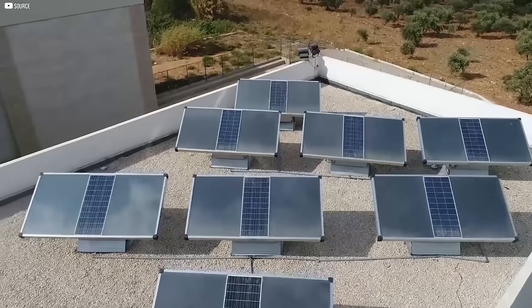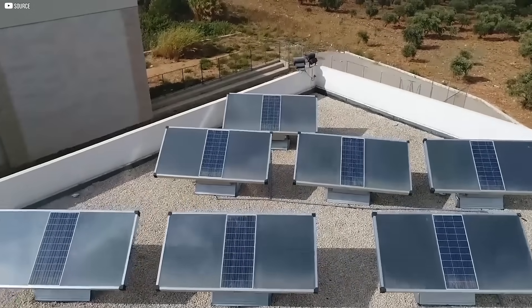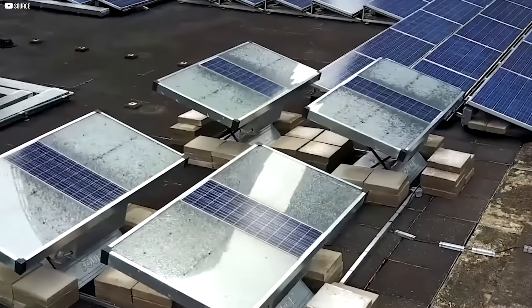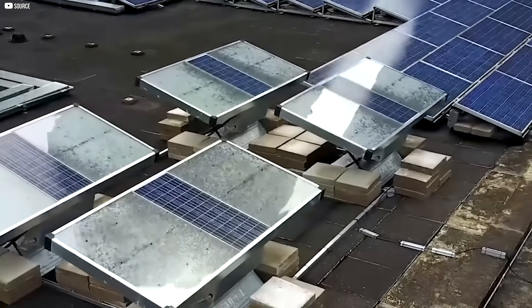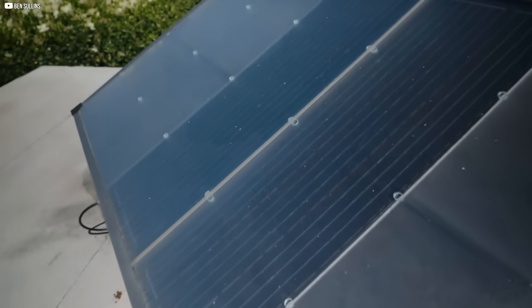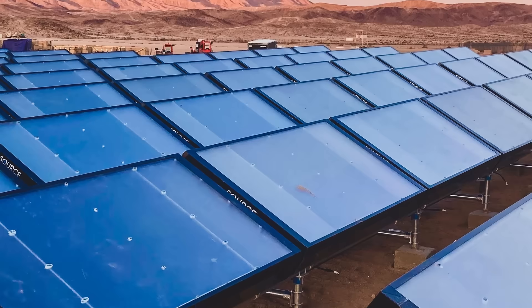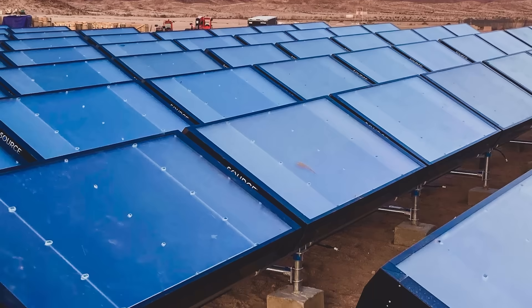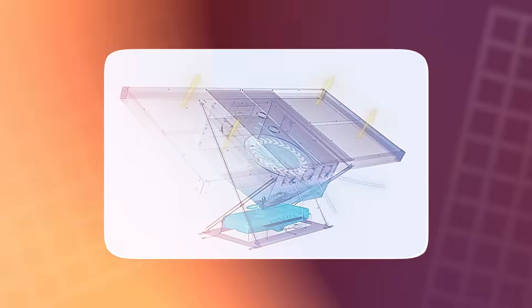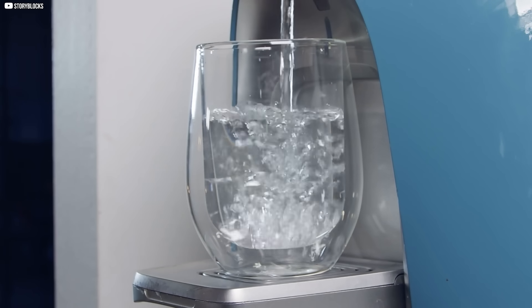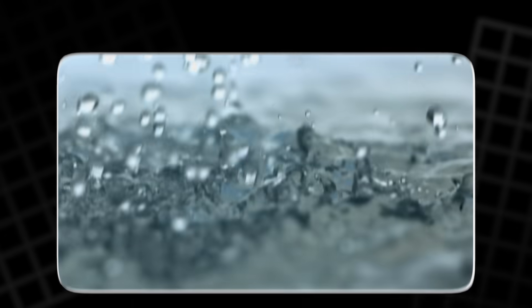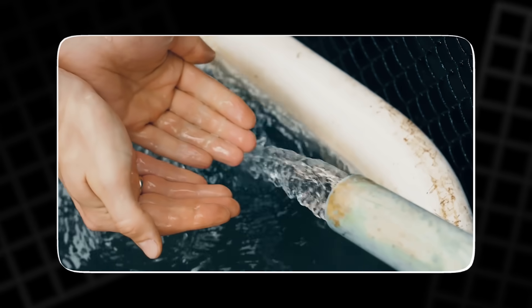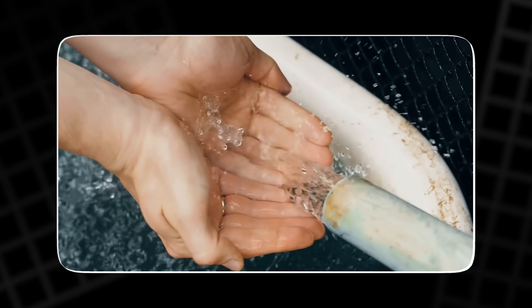On the surface, it looks like an ordinary solar panel. But inside, something extraordinary happens. Solar-powered fans draw in humid air. A special material captures the water vapor, condenses it, and purifies it. The result? Cool, mineral-enriched water, magnesium, calcium, and all, stored in a sterile reservoir, ready to drink.